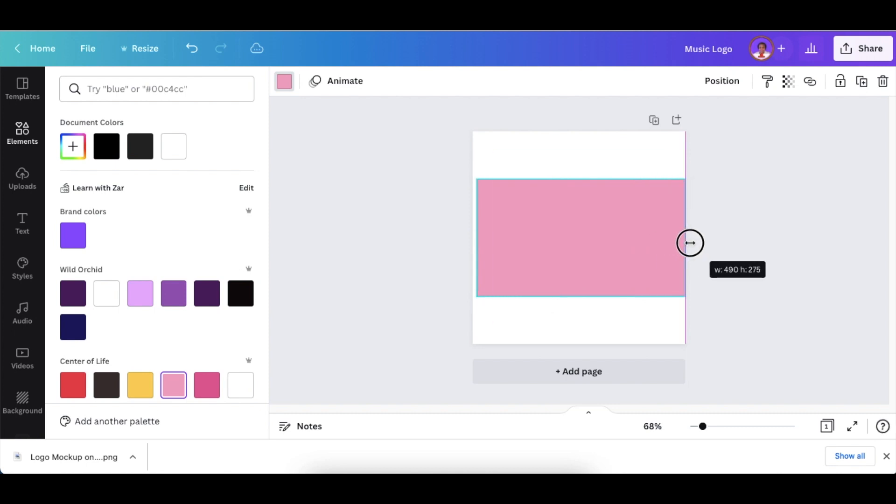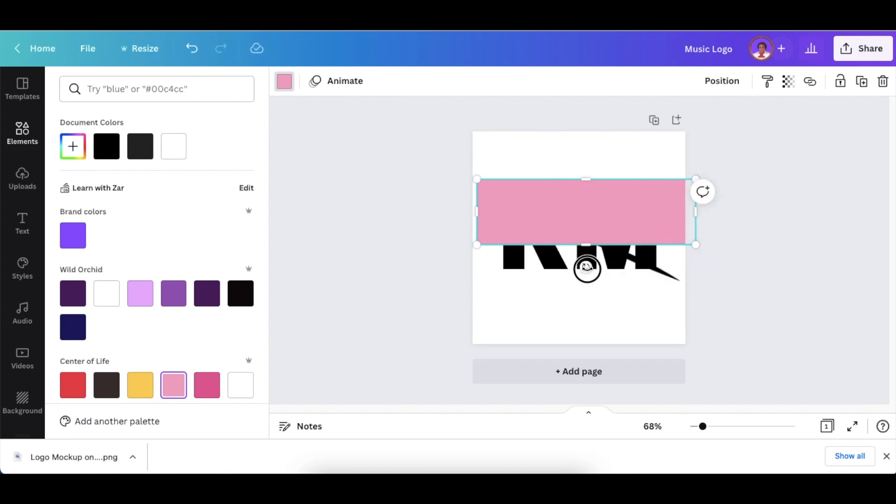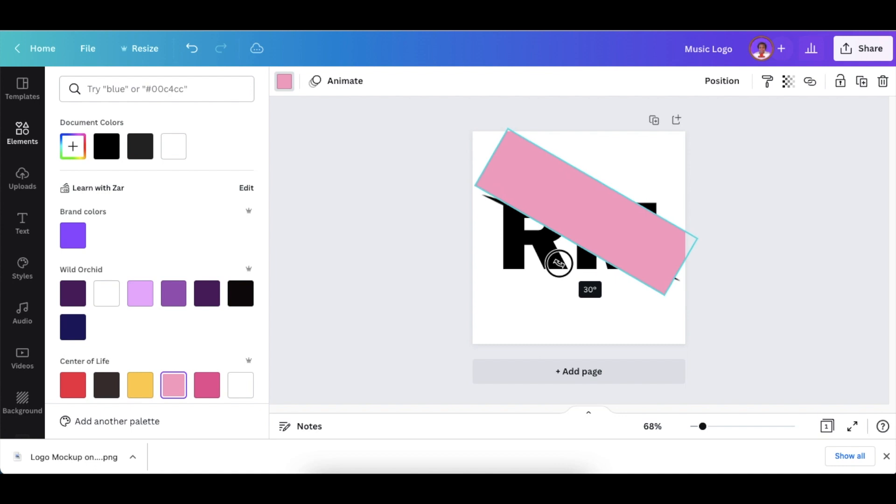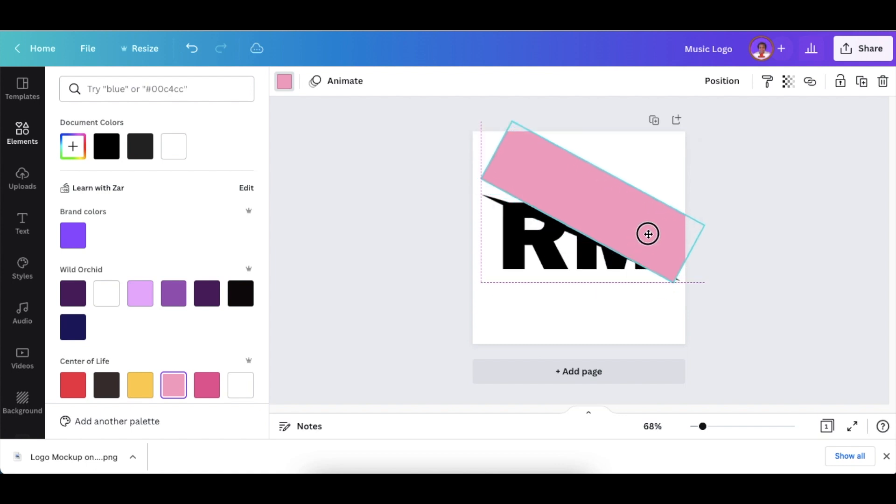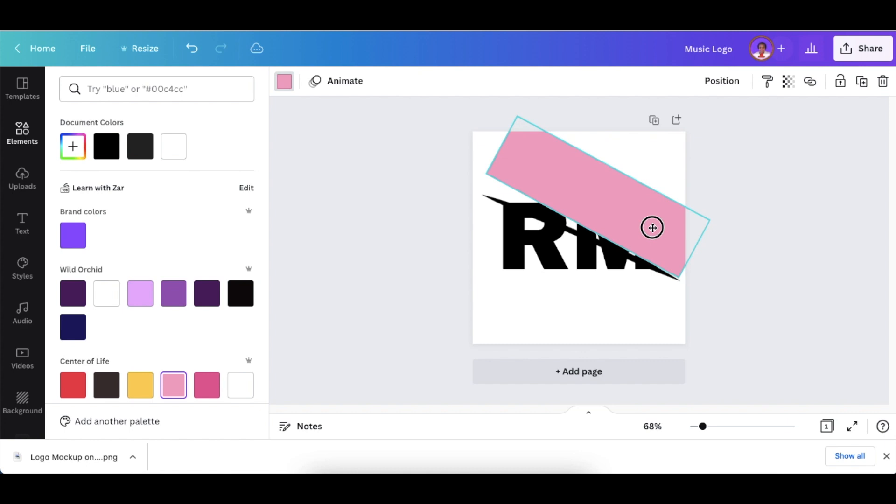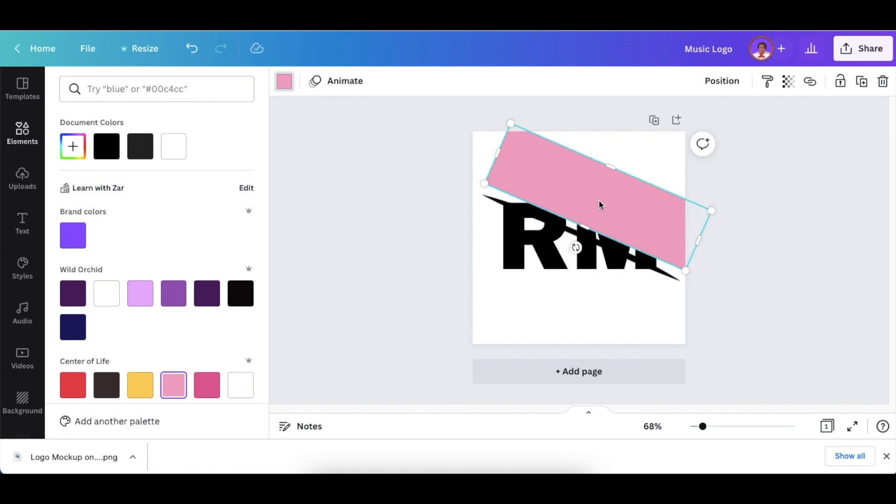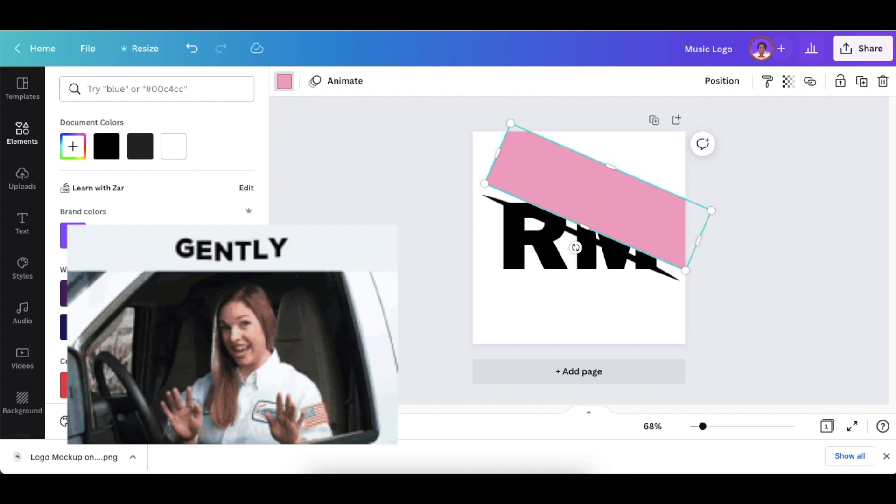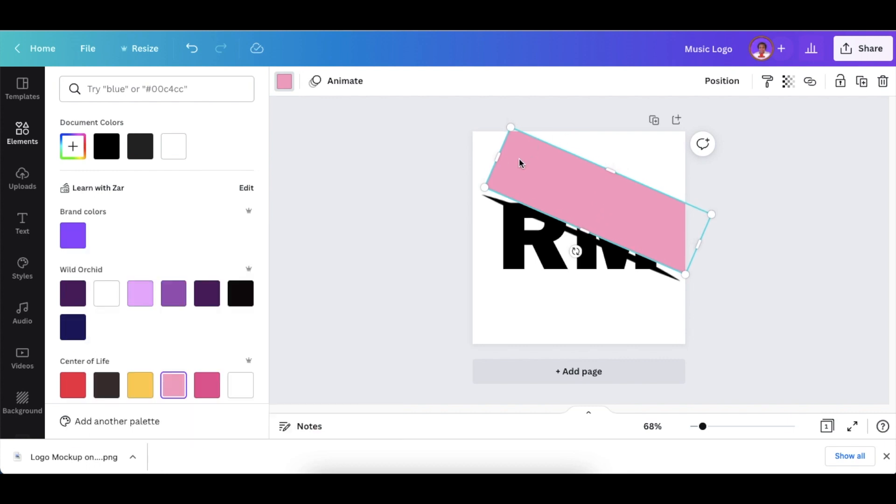Tilt it to the side so that it runs through that line of yours. Move it gently so that it goes through the line you're trying to design.